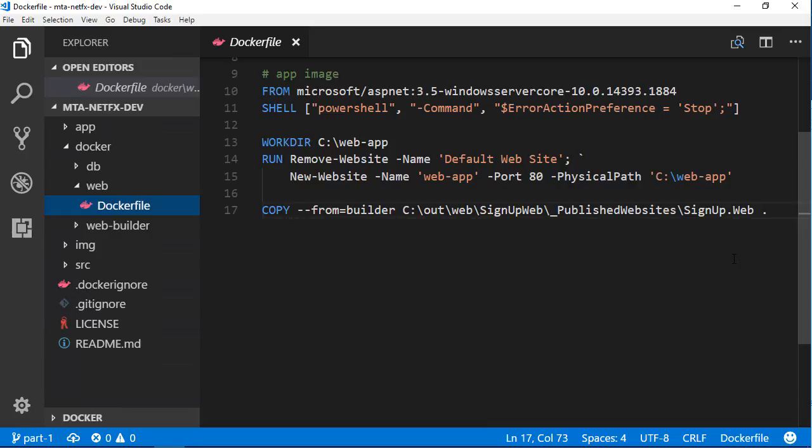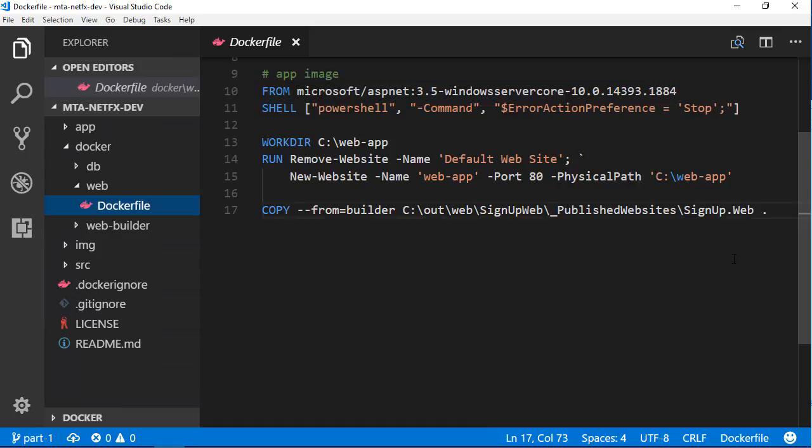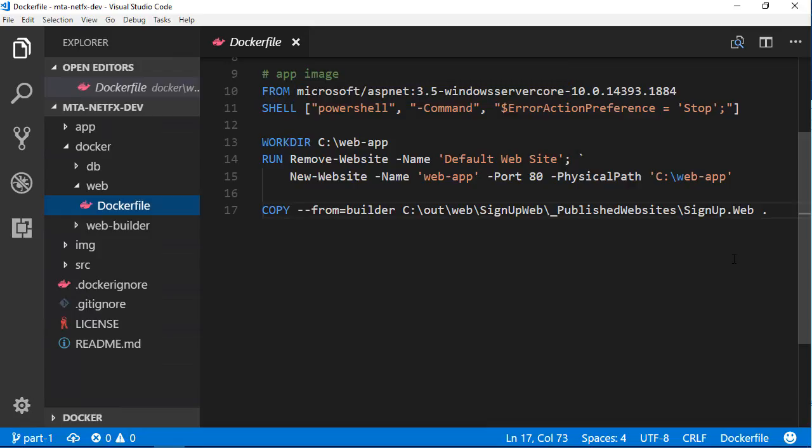So I start by specifying the base image to use for my application. The FROM instruction tells Docker the starting point for my app. In this case, it's a public image owned by Microsoft, which already has the .NET 3.5 runtime and ASP.NET 3.5 installed on top of Windows Server Core. So that single line gives me an up-to-date patched version of Windows Server 2016 with all the prerequisites that my app needs.